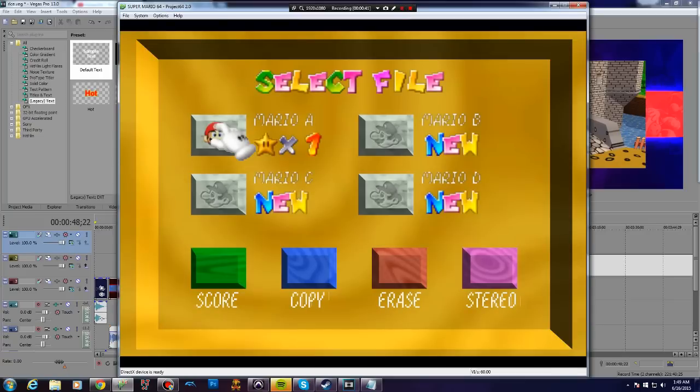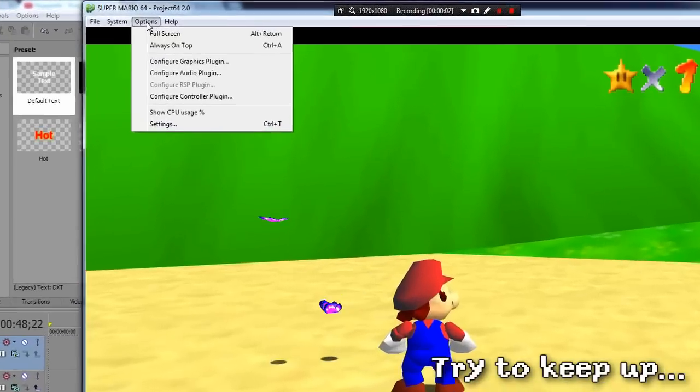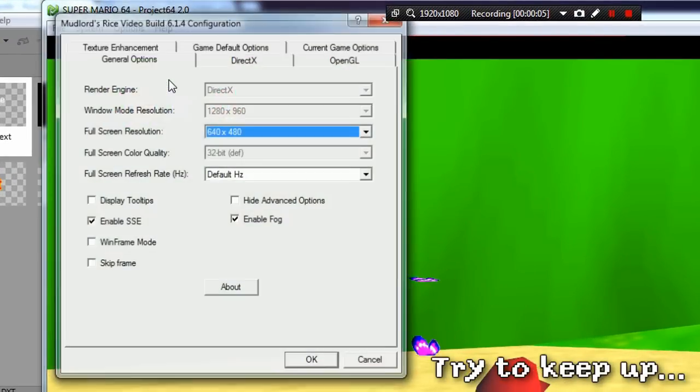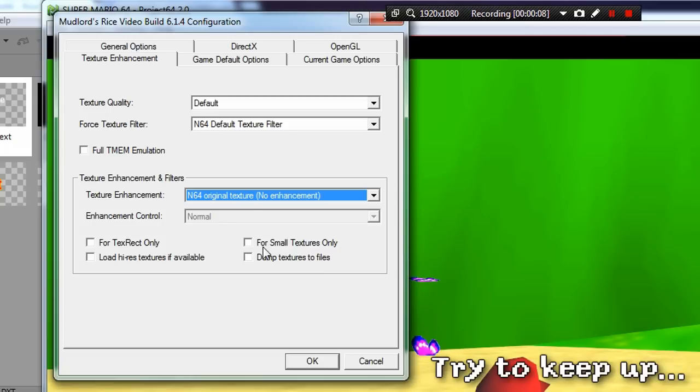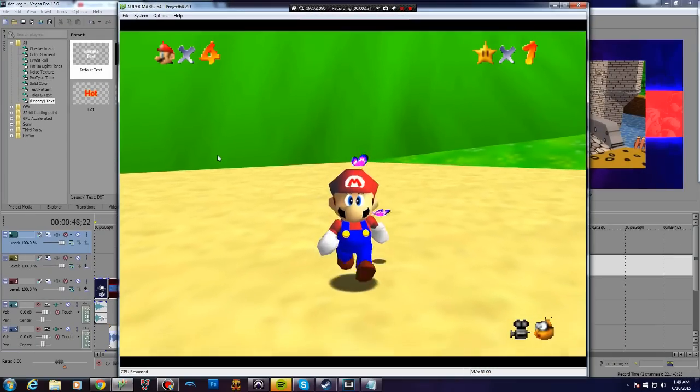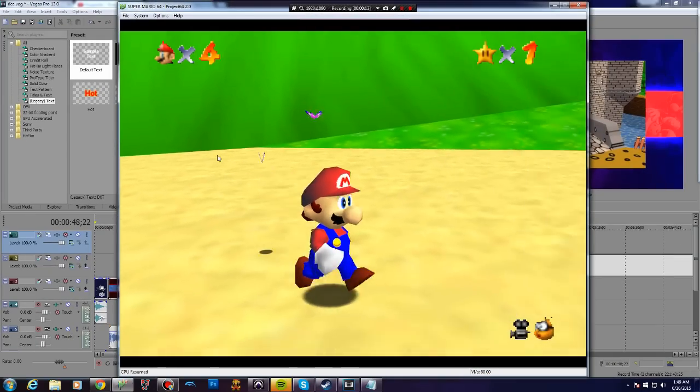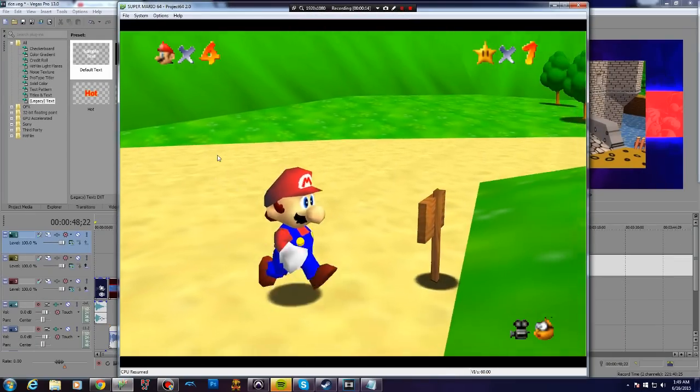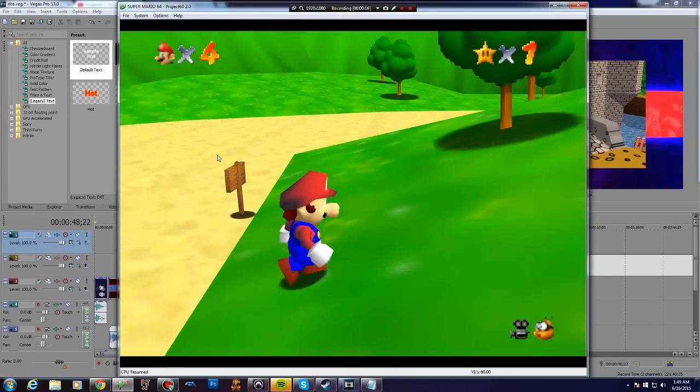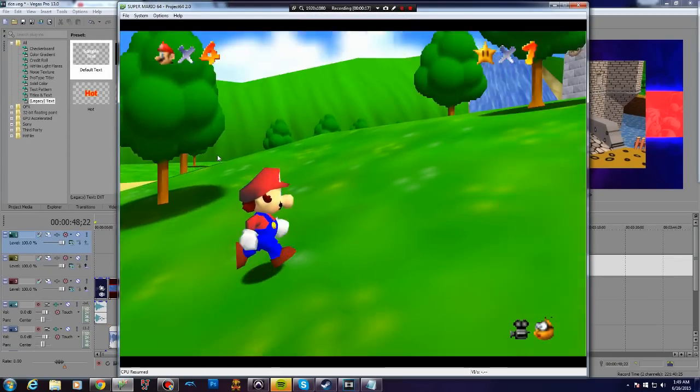Once you've done that, go into your graphics options, select texture enhancement, and check dump textures. Rice plugin will begin to dump every texture you come across in the game into a folder, so be sure to run around in-game to dump as many textures as possible.